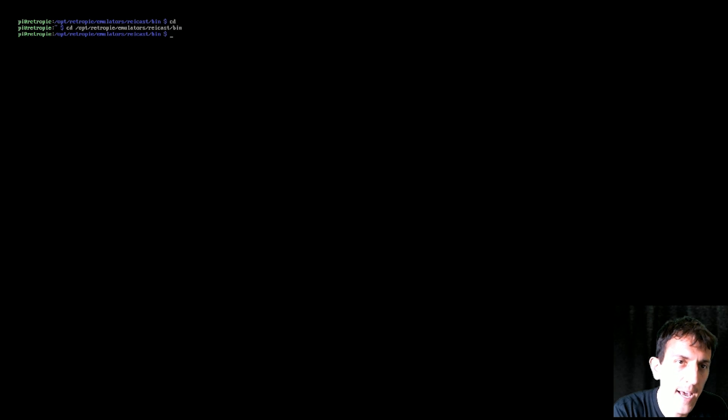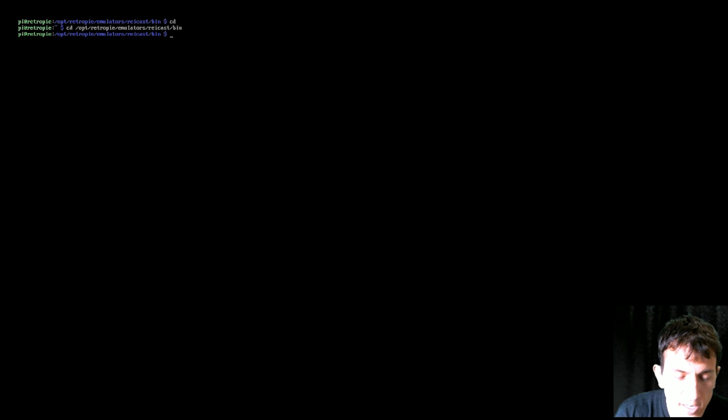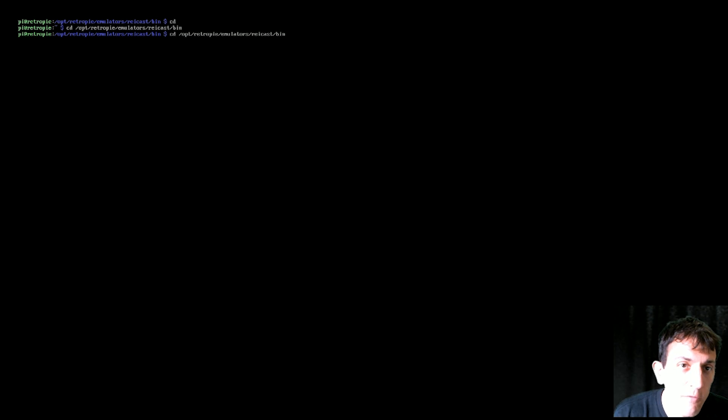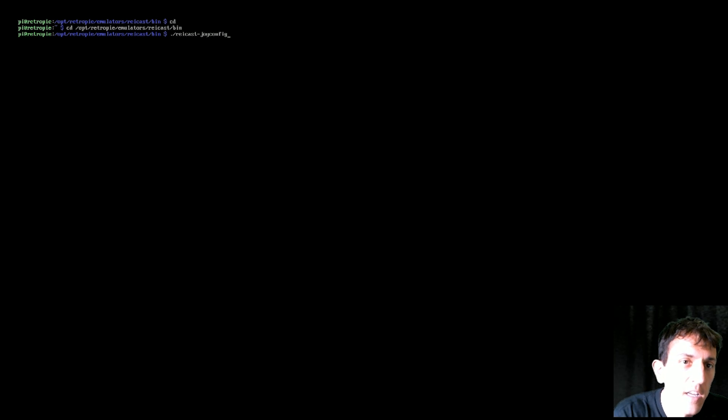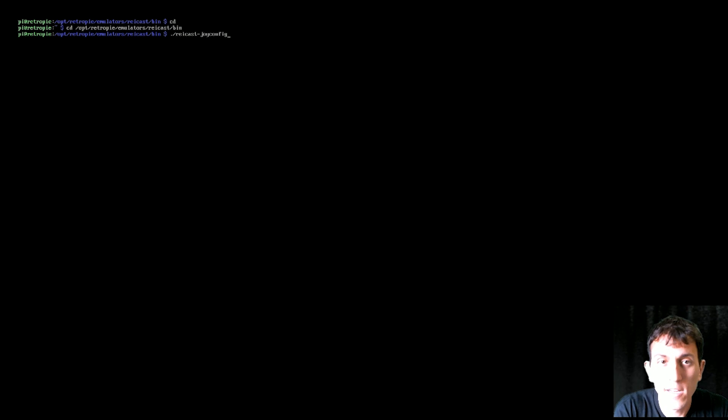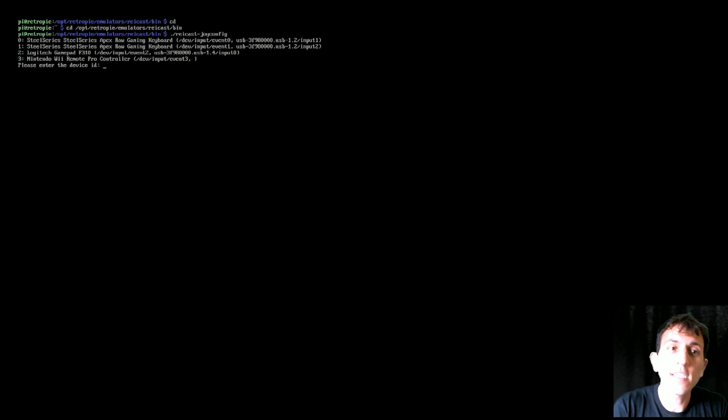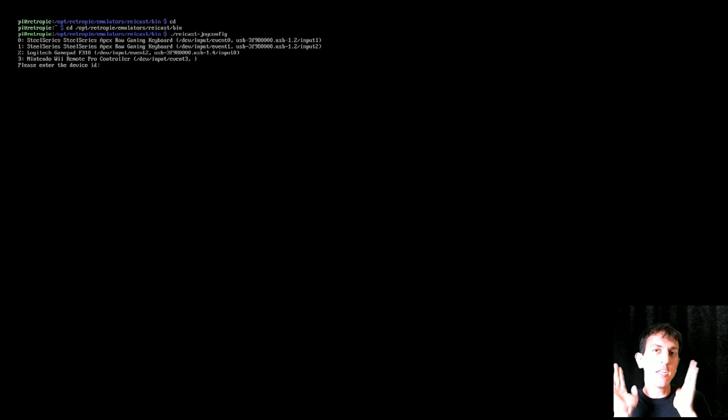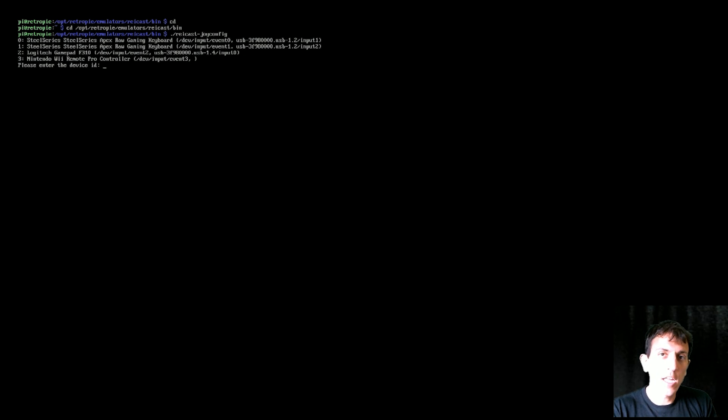Once you're in that directory, you're just going to type period forward slash. I already wrote it: reicast dash config. This is going to work on any controller that you give to it.